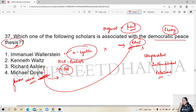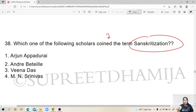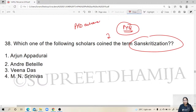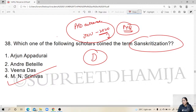Question 38: which scholar coined the term 'Sanskritization'? This has appeared in NET papers, JNU PhD entrances in 2020, and now DU 2019 — it's a very famous question. M.N. Srinivas coined the term Sanskritization. This is also covered in the test series and previous MCQ classes.